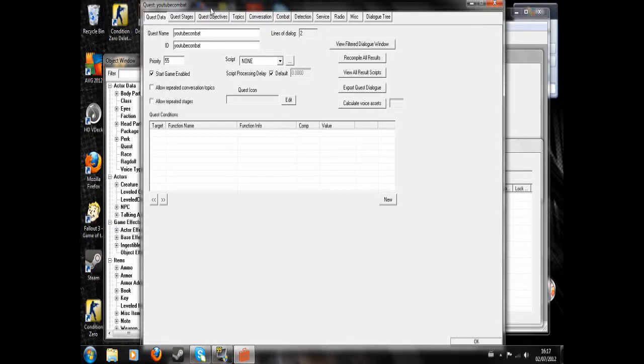Hello. What I'm going to do today is show you how to have an NPC start combat with you through dialogue.